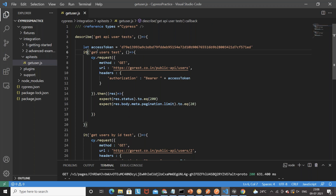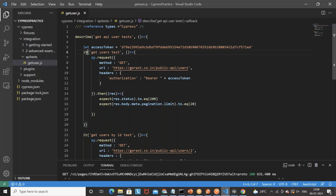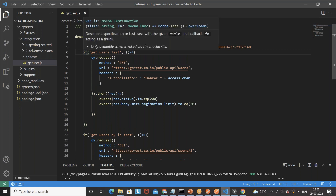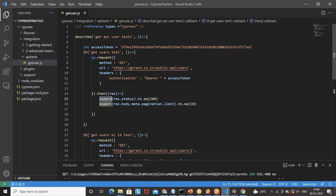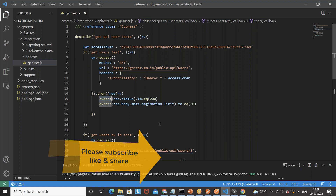That's how you call the GET API, get the response, and validate it using Chai assertions. The describe and it blocks come from Mocha, and expect comes from Chai — both libraries are provided by Cypress by default, so you don't need to download them separately. That's all for this video, guys. In the next session I'll cover more complex POST calls, then PUT and DELETE calls as well. Thank you so much — see you in the next video, take care and God bless you all.